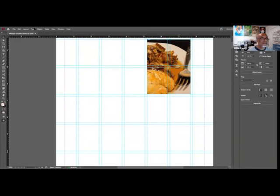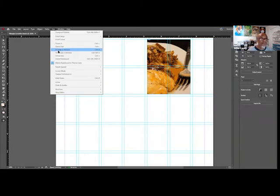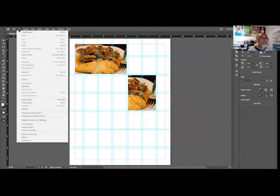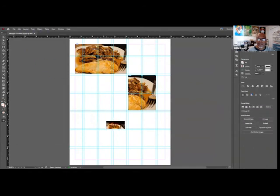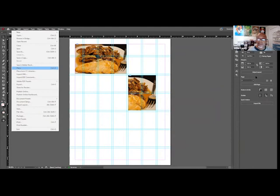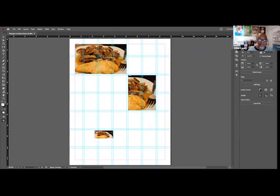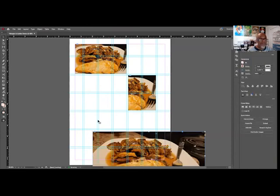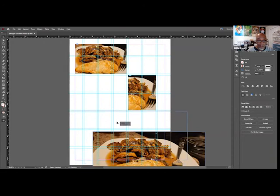I'm going to place the same photo. Let me zoom out so I can see what I'm doing. Make sure I don't have an existing frame selected, because if I do it's going to place my photo on top of an existing one. So make sure you don't have those selected.